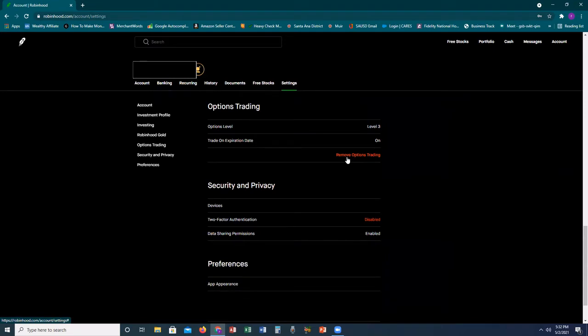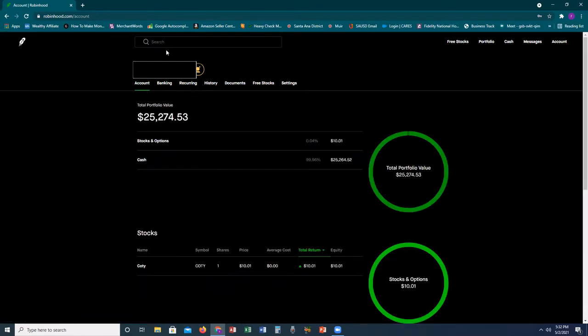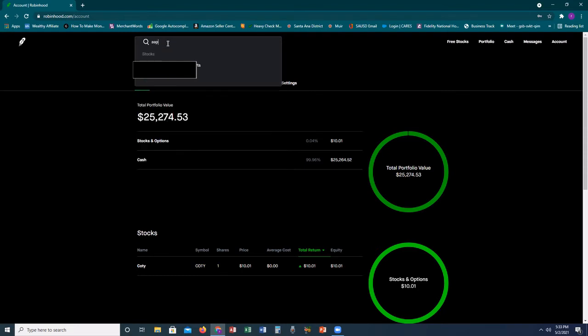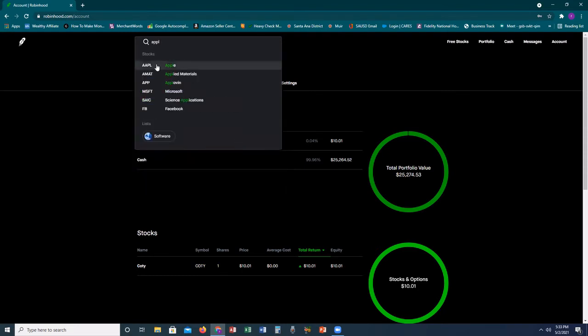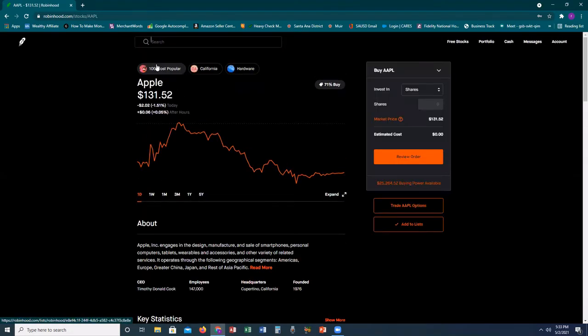Through Robinhood, if you want to do option trading you have to enable it first. Once you enable that, let's take a look at a specific stock. If you don't know the stock symbol, just type in the company's name and it will automatically come up. Let's do one we're all familiar with — Apple. Apple's symbol is AAPL. Currently Apple is trading at roughly $131 for one share.